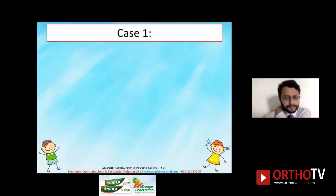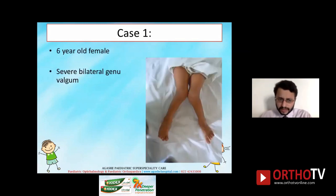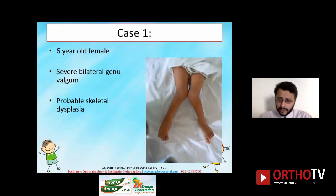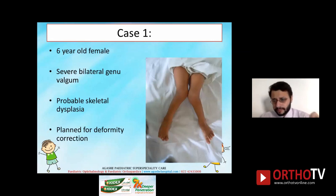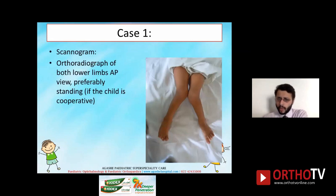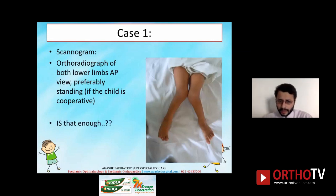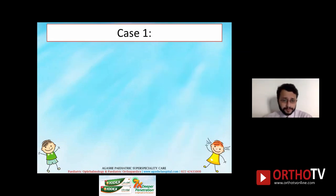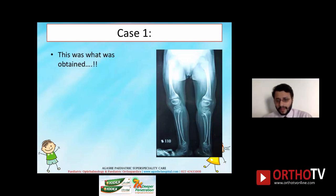The first case: a six-year-old female with severe bilateral genu valgum, obvious gross deformity of the knees, probable skeletal dysplasia. I planned for deformity correction. For any deformity correction around the knee, I require a scanogram — an orthoradiograph of both lower limbs, preferably standing. I sent for a scanogram, but the gross deformity seen clinically was not manifested in the X-ray obtained.